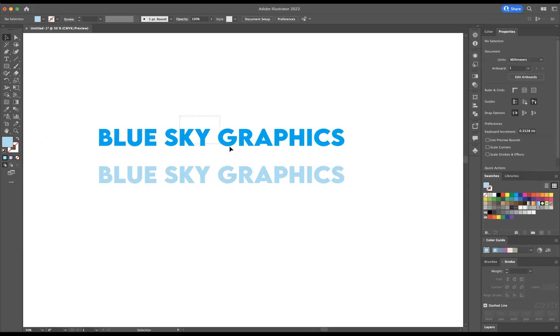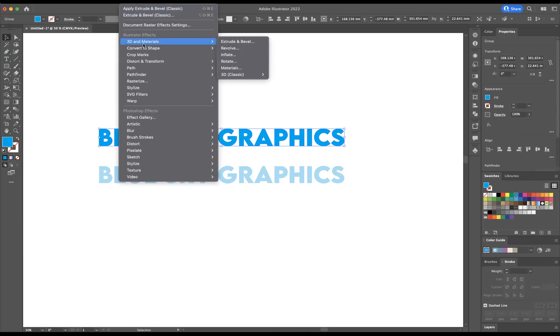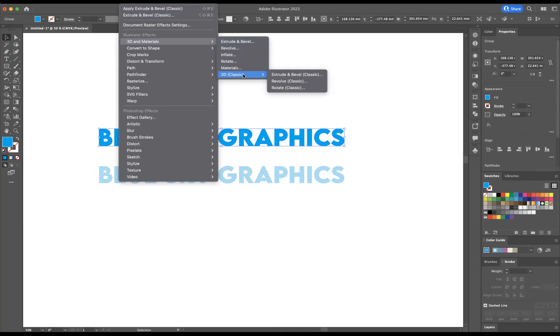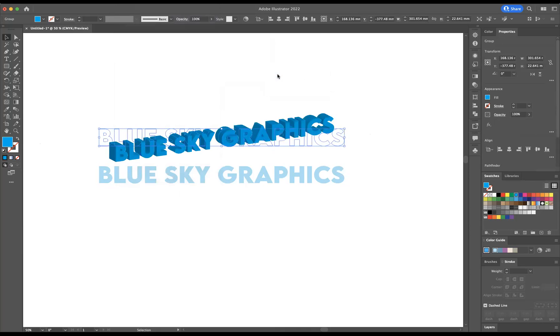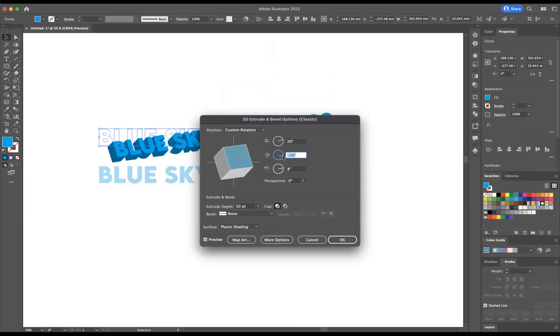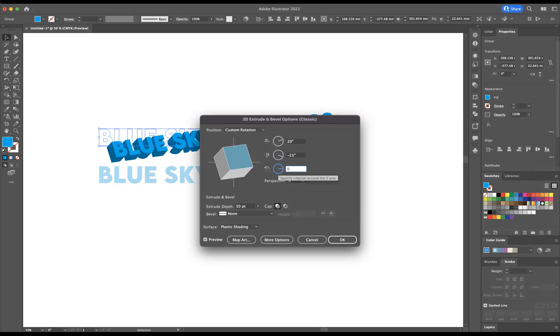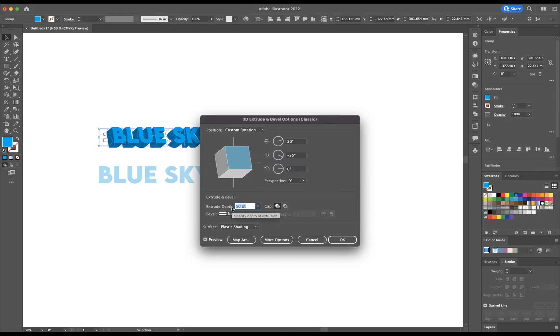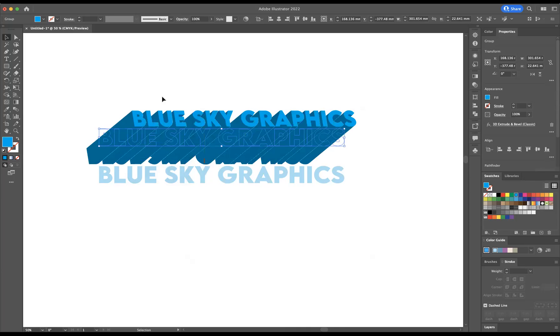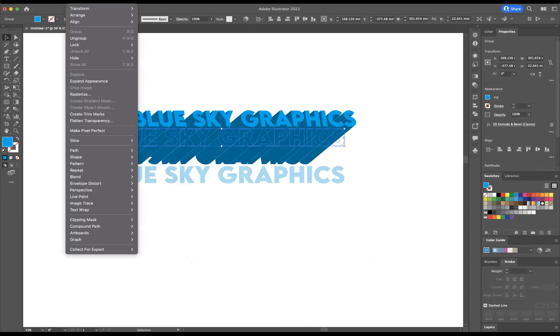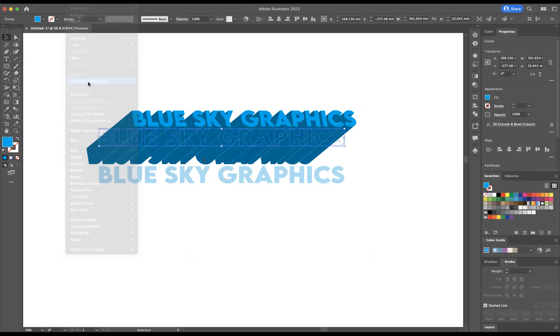So I'm going to select our first one and if we go to Effect, 3D in Materials, I'm going to use 3D Classic and Extrude and Bevel. And what I need to do here is come through and change this to 20, minus 25, and 0. And I'm probably going to say the Extrude Depth around 400. And now we're going to press OK. Now with this selected I'm now going to go to Objects and expand the Appearance.